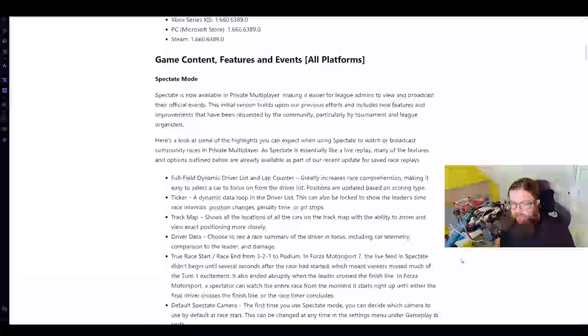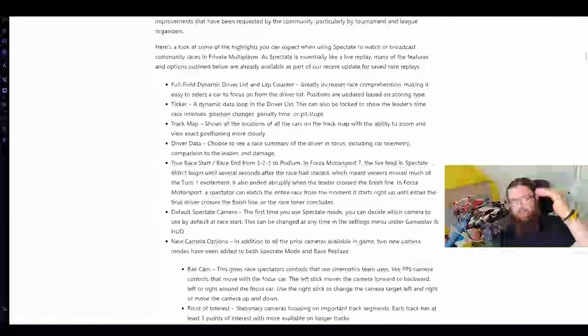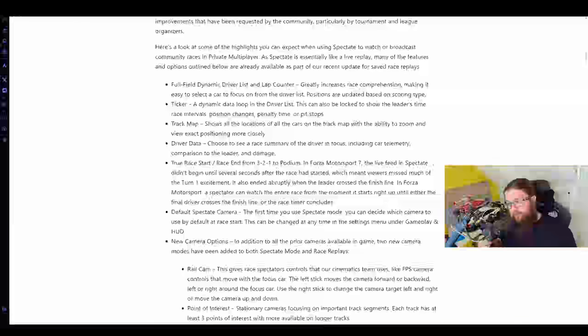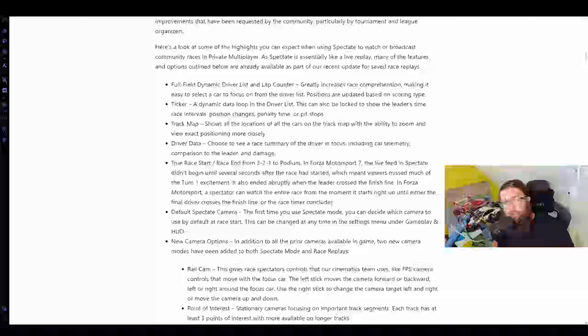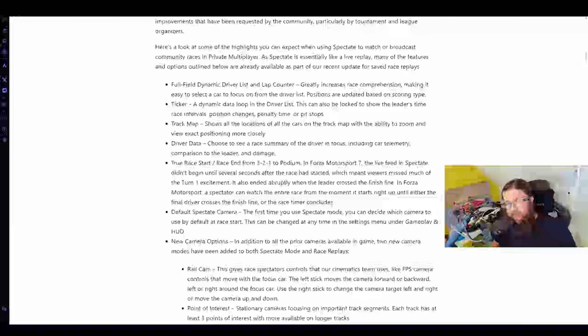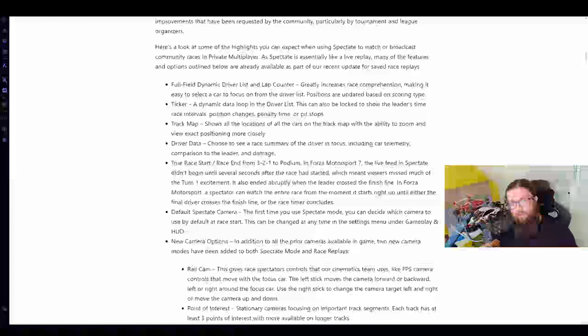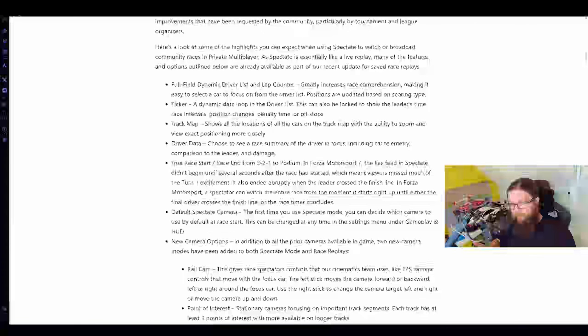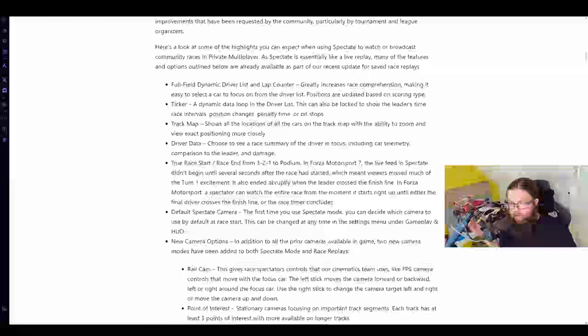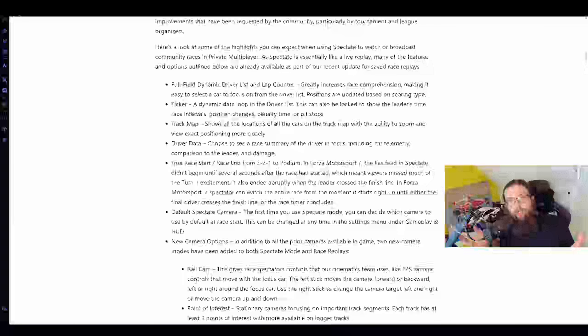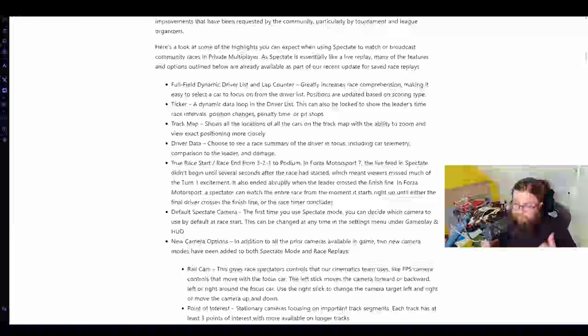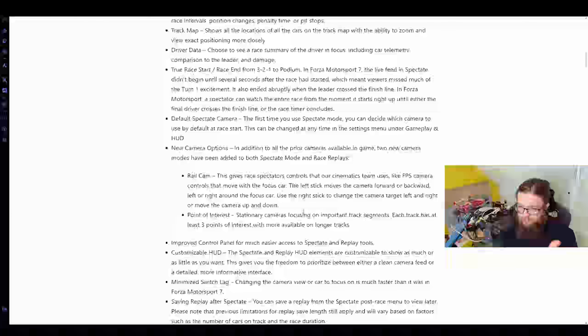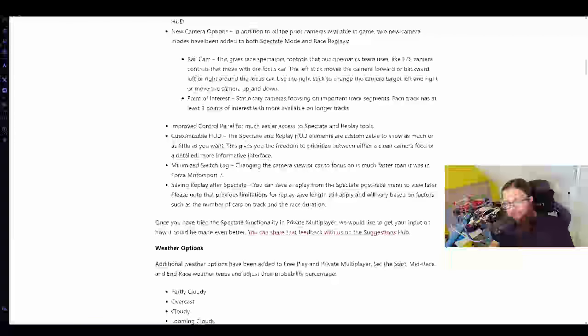A deeper dive into the spectate mode. We can see here a lot of the stuff they've added: track maps, tickers, live sort of update in terms of position. They've said that you will be able to get into the game at spectate mode from 3 to 1 go rather than just afterwards. There's a few new sort of camera options. You have a bit more control over the cameras, some static fixed points. Not a bad thing to have in the game.